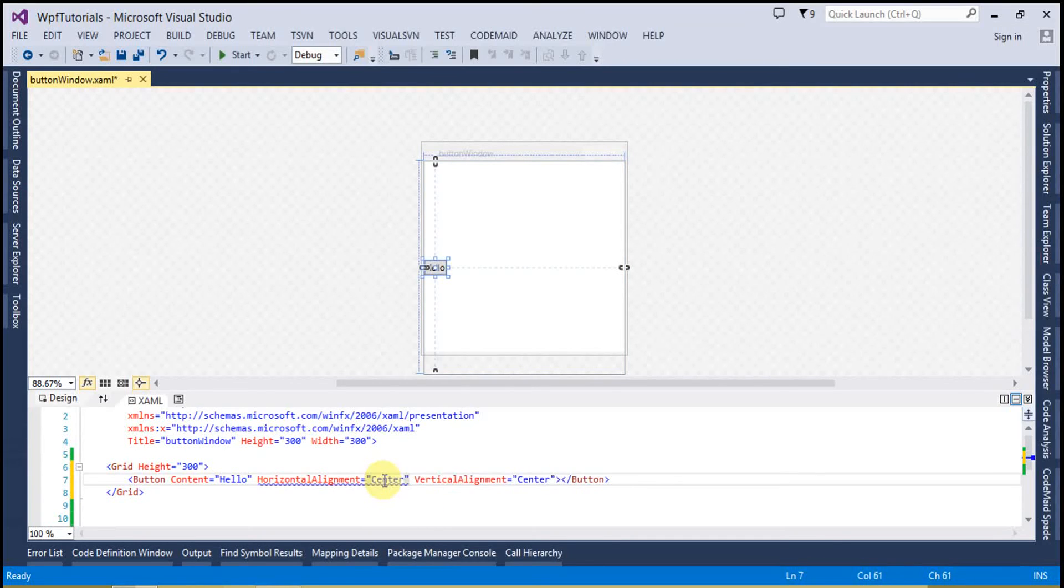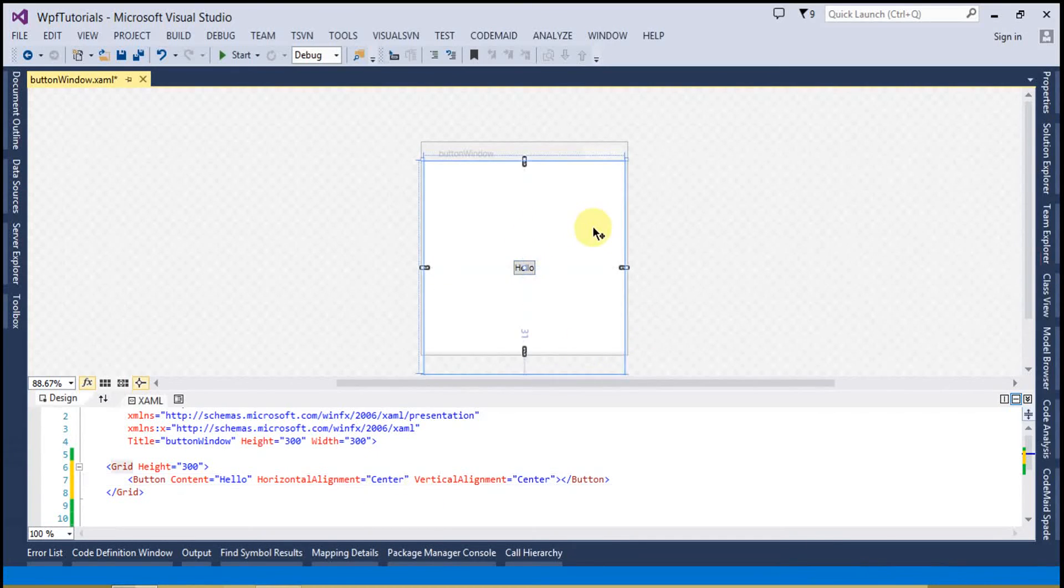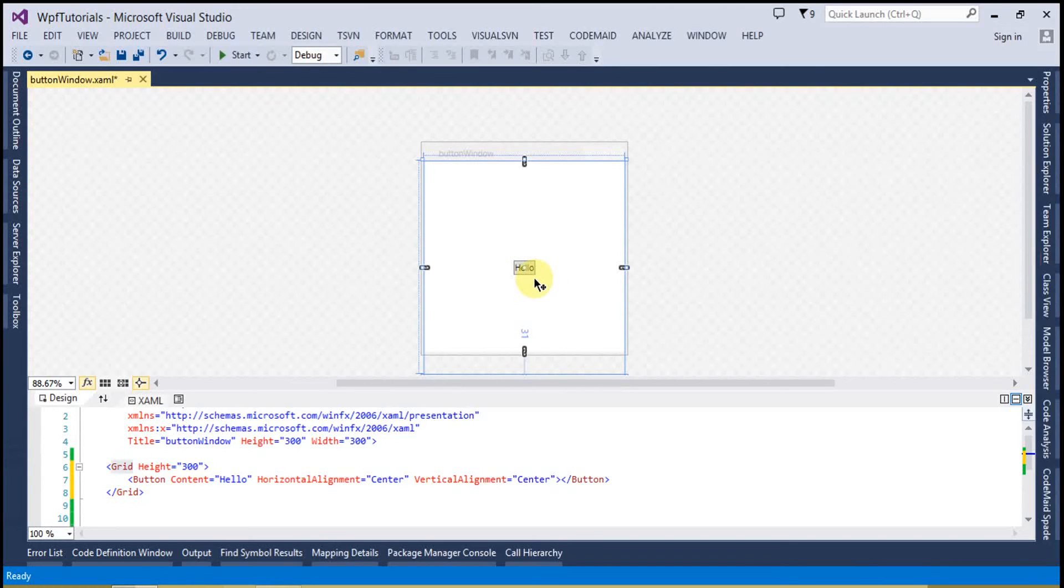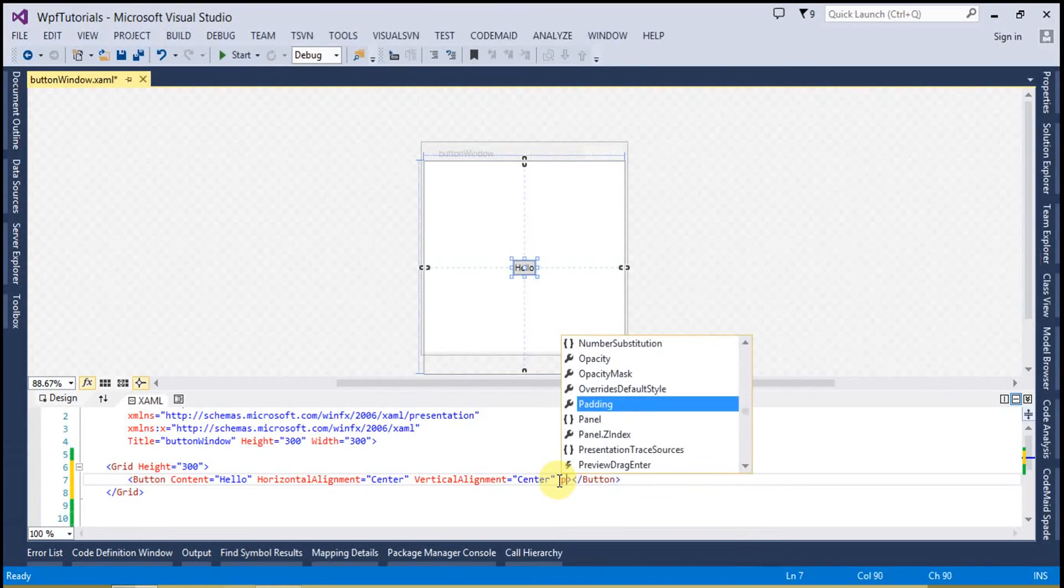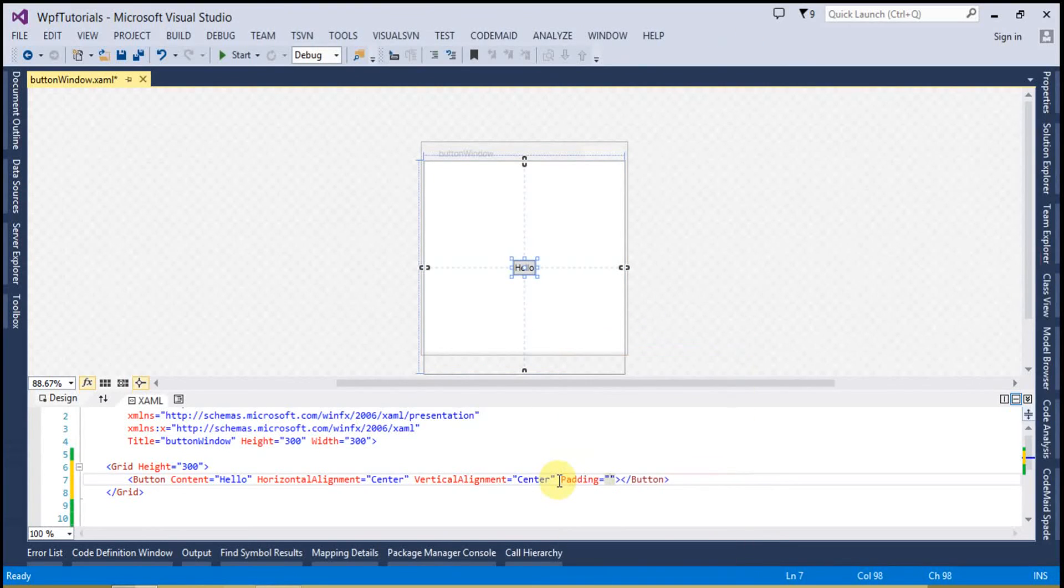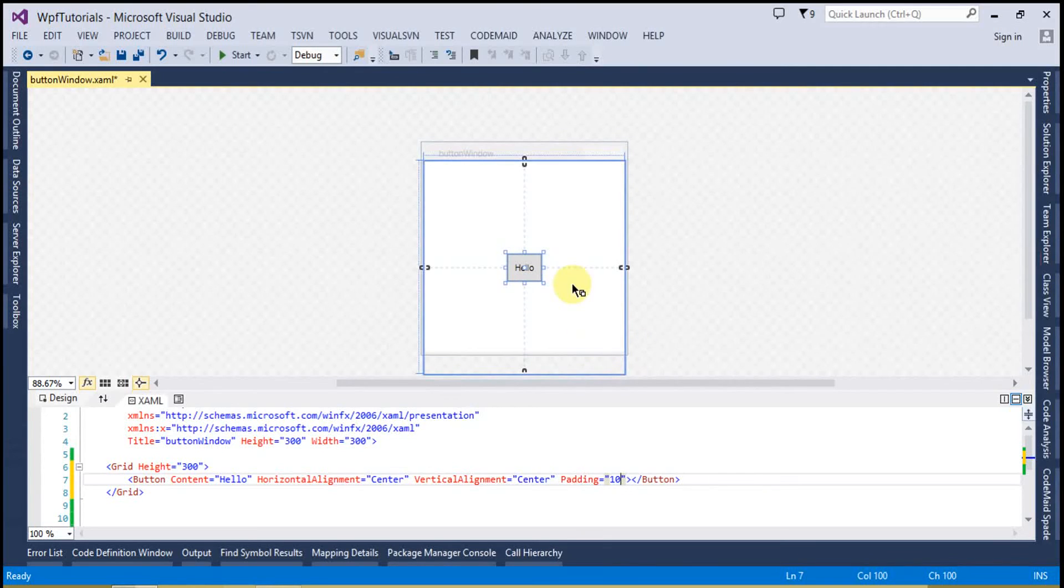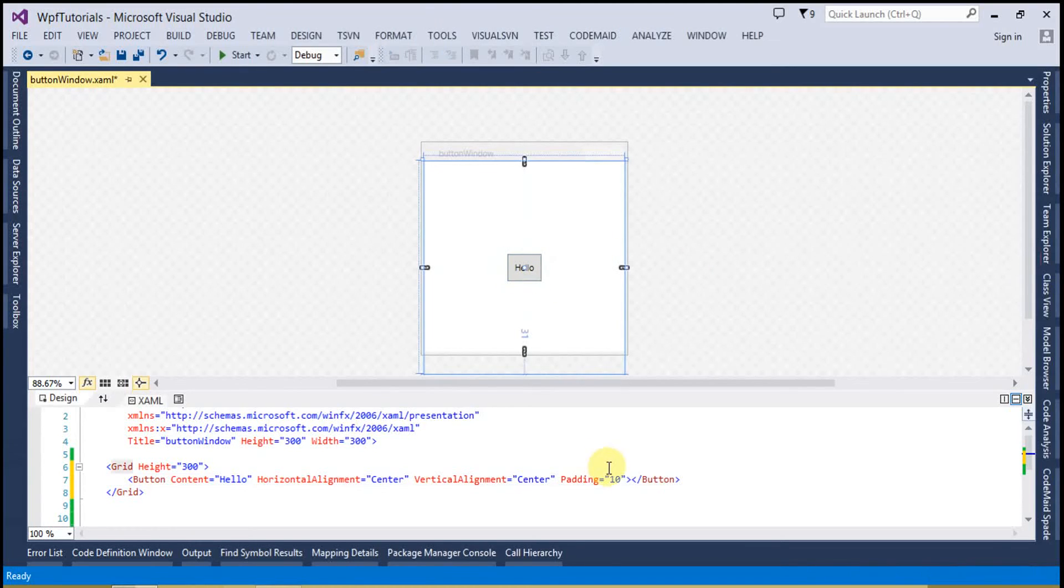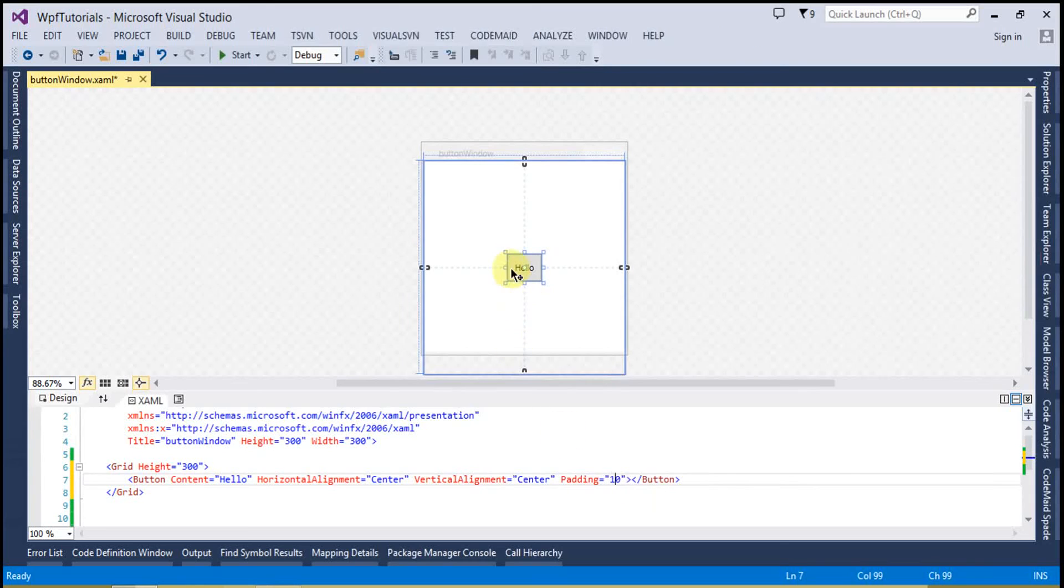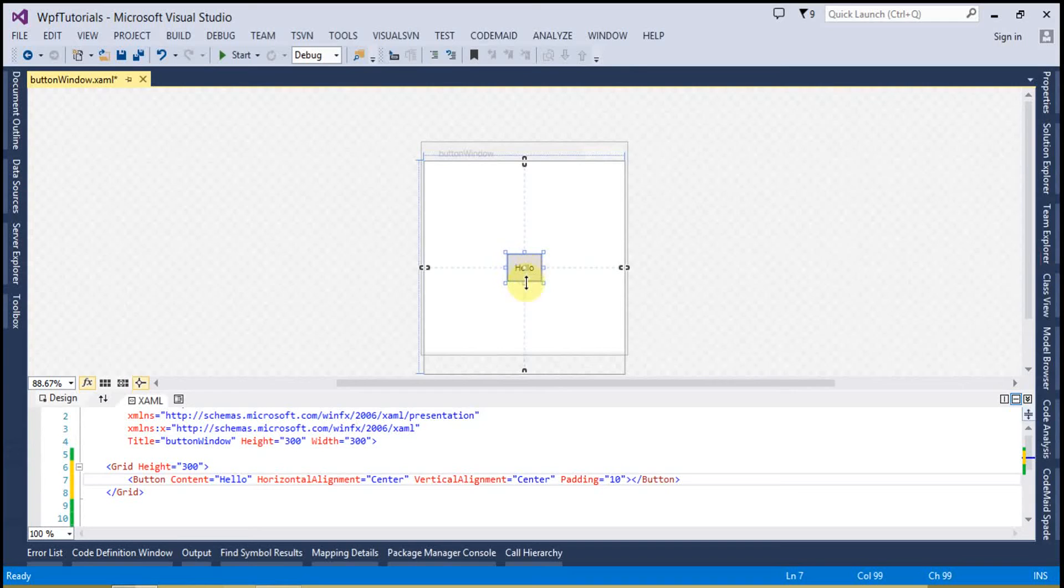If I will change this property to center, then you can see the button is at the center point. Now we can use the padding. So what padding does, it actually leaves the space inside the button. If I will set the padding 10, then this is going to leave 10px from all the sides like top, left, right and bottom.